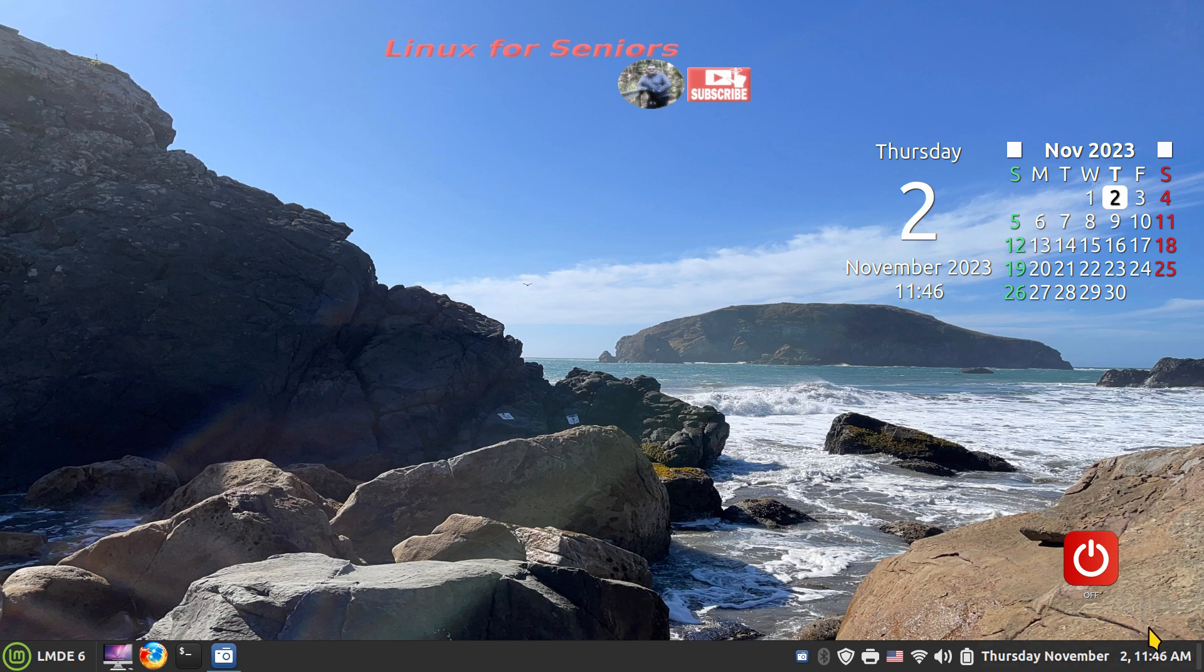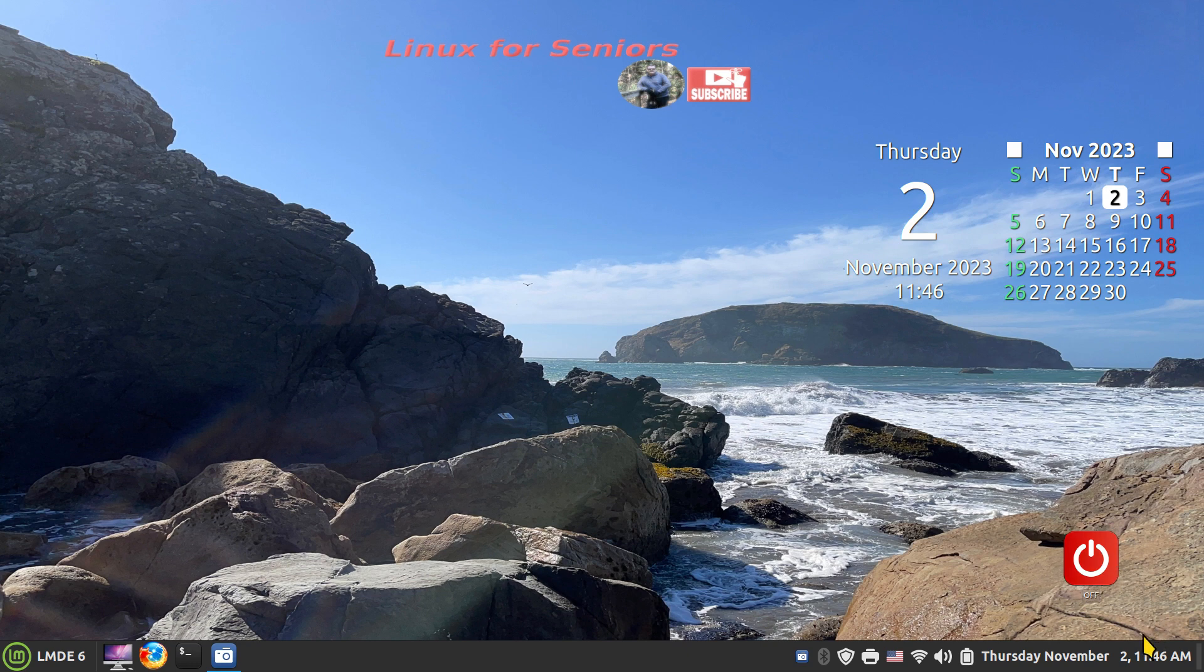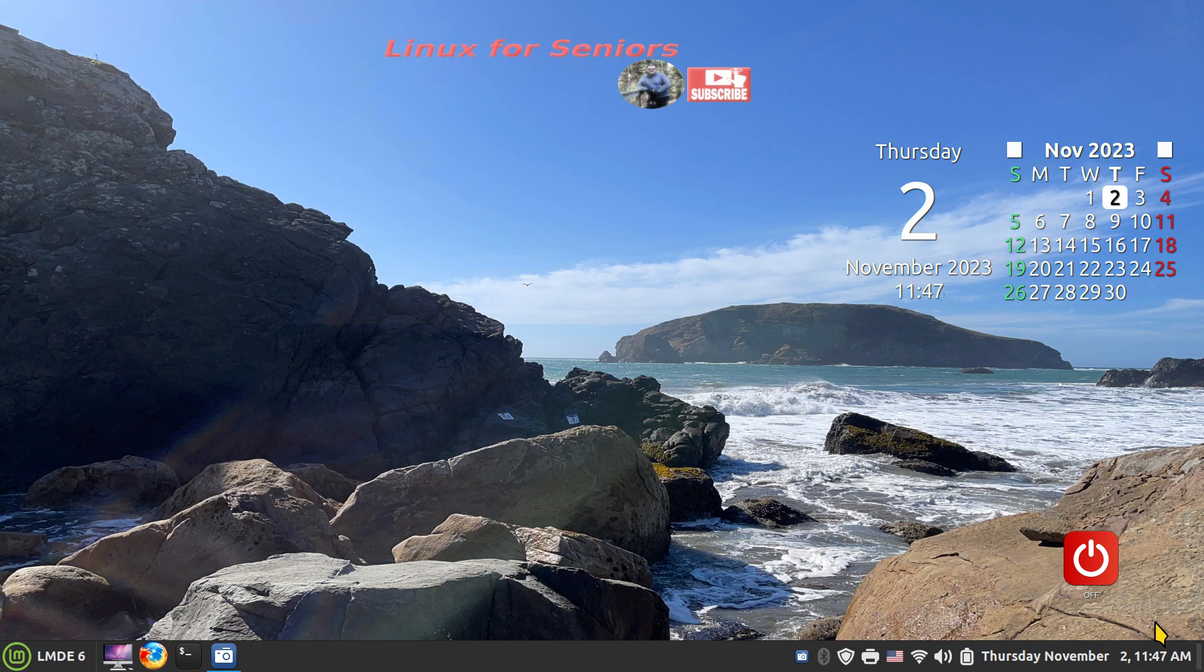This icon though should be a little bit sharper down here between my off power icon and the time and date. If you can see that icon there, then you can click to subscribe to Linux for Seniors. Linux is for any age, I make mention of that in my about section.